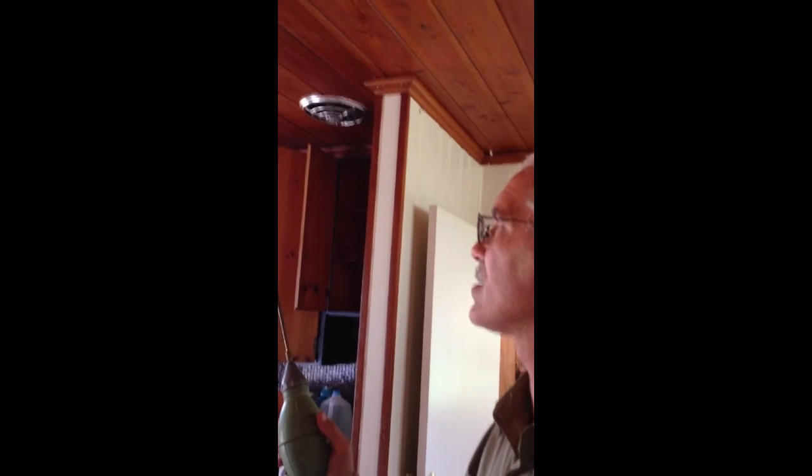...a handy dandy duster. This is a central bulb duster with a nice, looks like a 12-inch extension on it. And the reason I'm using that today, as you can see right at the top of this tongue and groove ceiling...